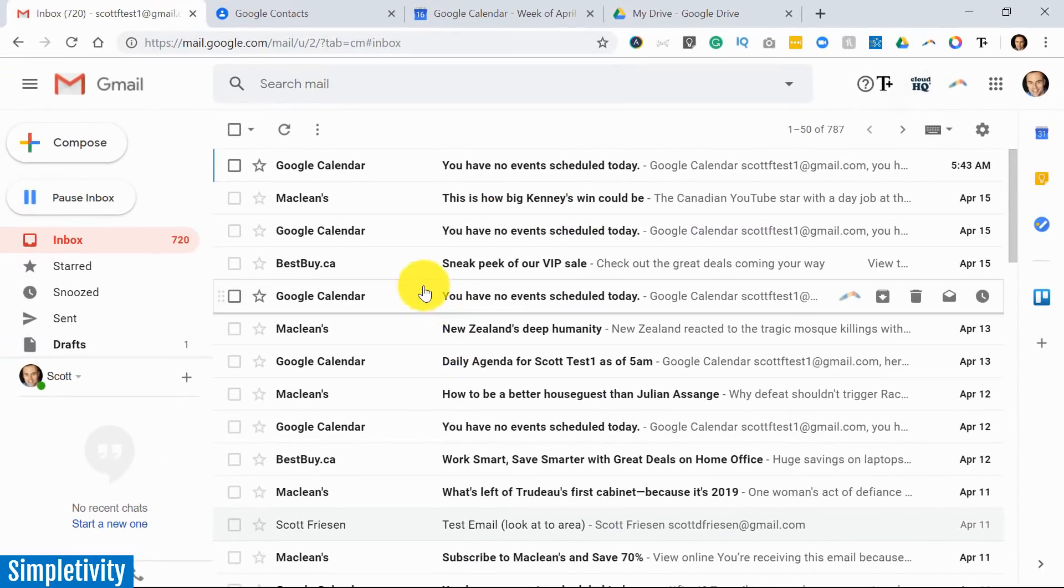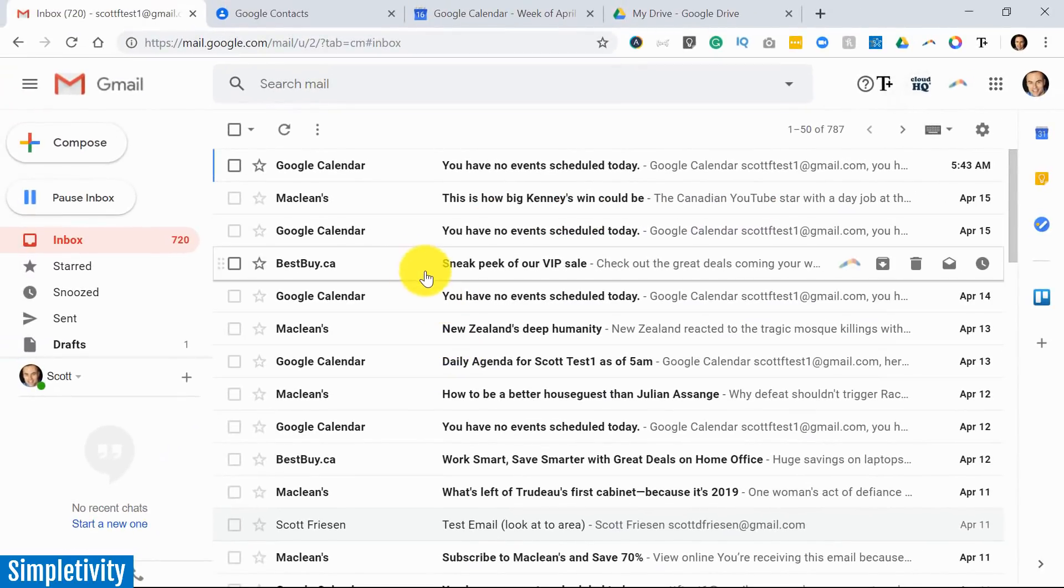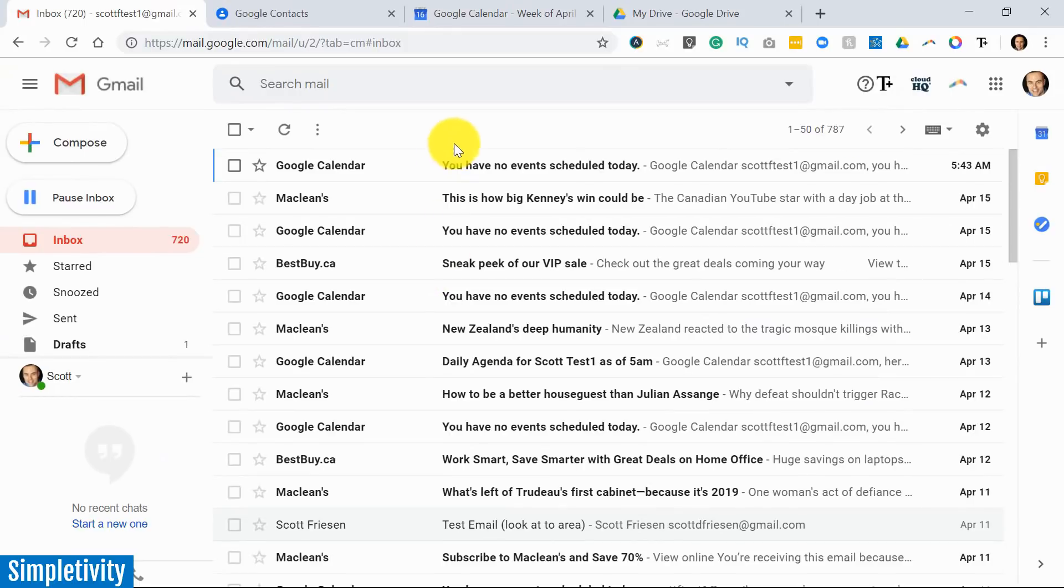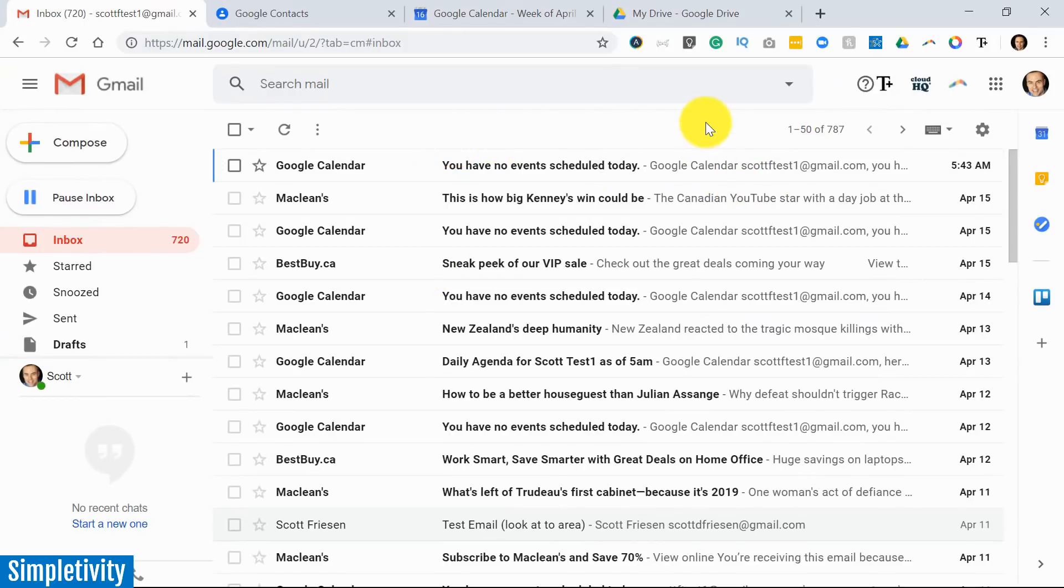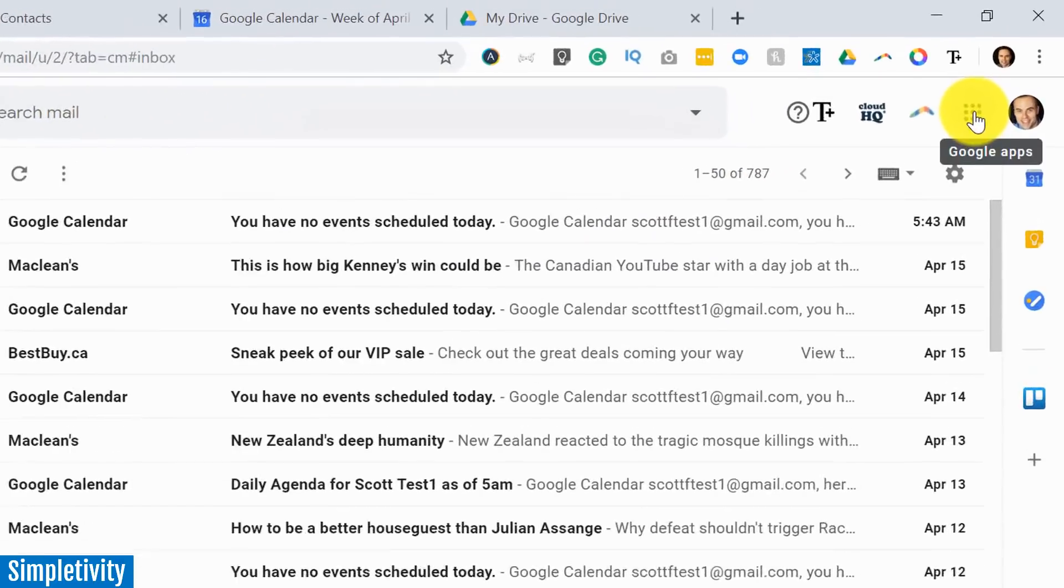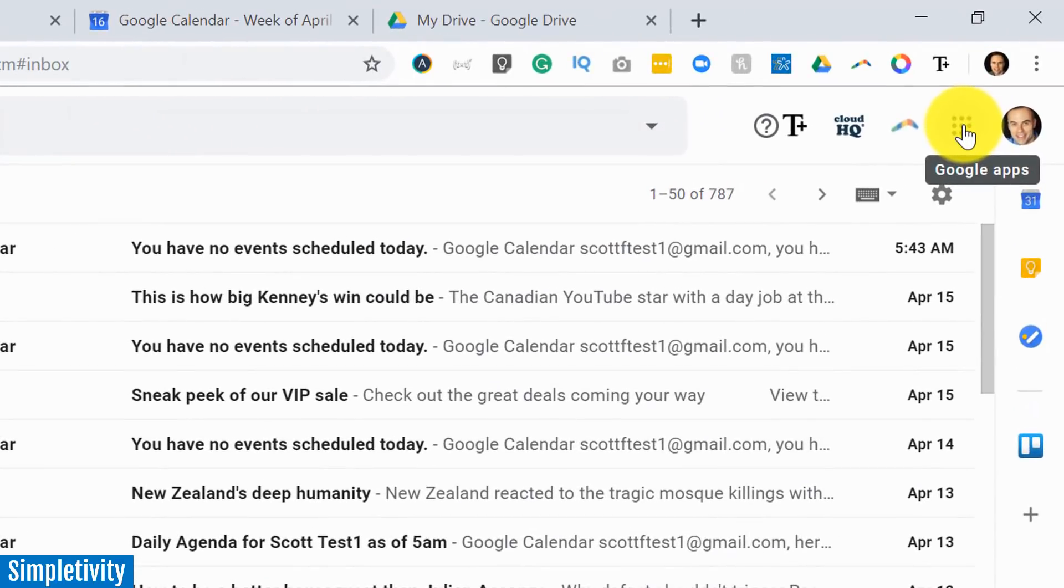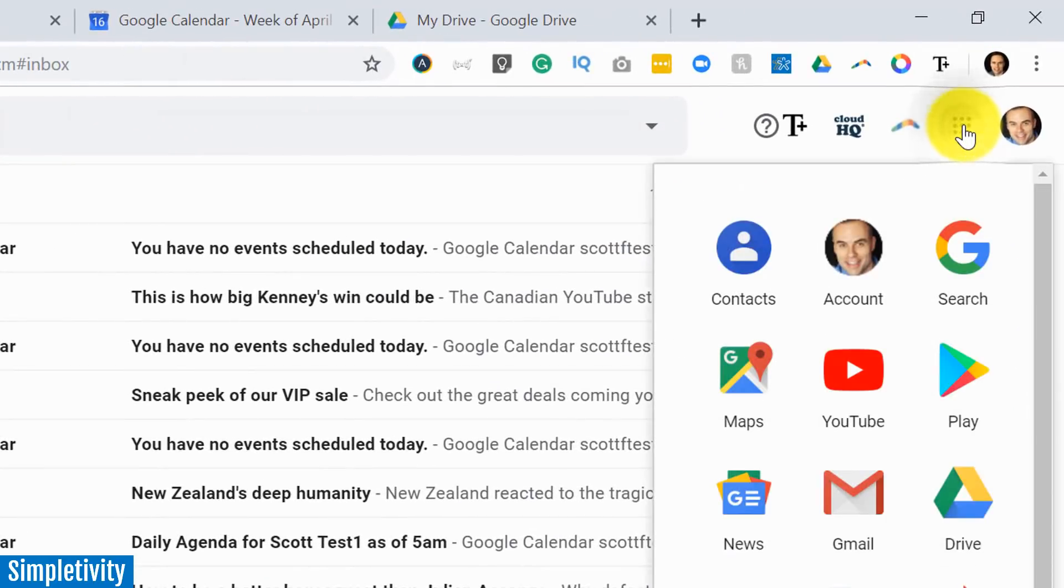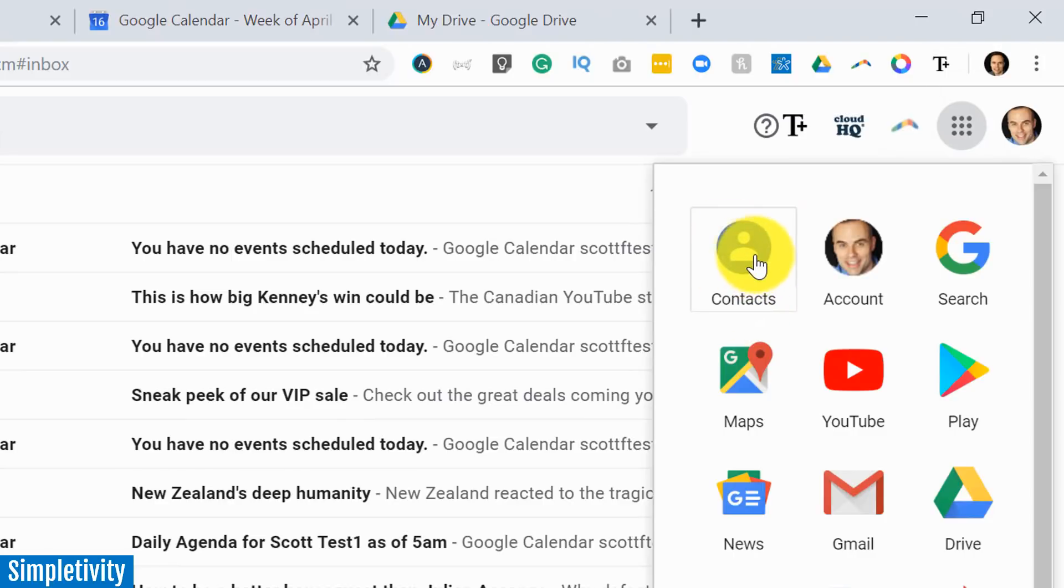Now let's get started off by going back to Google Contacts. In order to do so I want to show you two ways to get there because this is a question I get most frequently. Number one, if we go to the top right hand corner we have our Google Apps icon, and by clicking this you should be able to find the contacts icon.